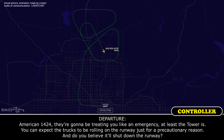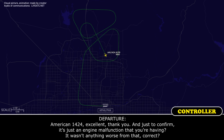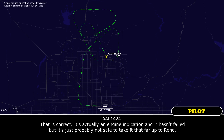American 1424, they're going to be treating you like an emergency — at least the tower is. You can expect the trucks to be rolling on the runway for precautionary reasons. Do you believe it'll shut down the runway? No, I don't. I think we'll be able to turn off. I kind of expected that anyway — let those guys get some exercise. I anticipate we'll be able to turn off the runway. American 1424, excellent. Just to confirm — it's just the engine malfunction? It's actually an engine indication; it hasn't failed, but it's probably not safe to take it all the way to Reno.